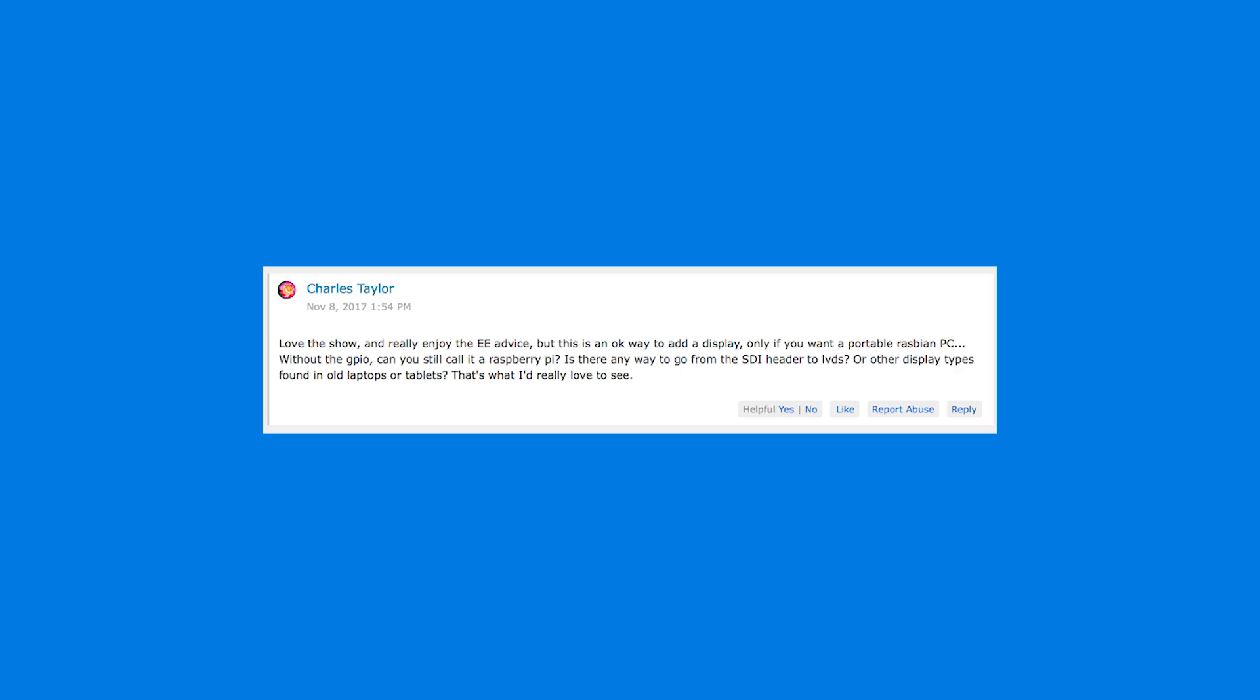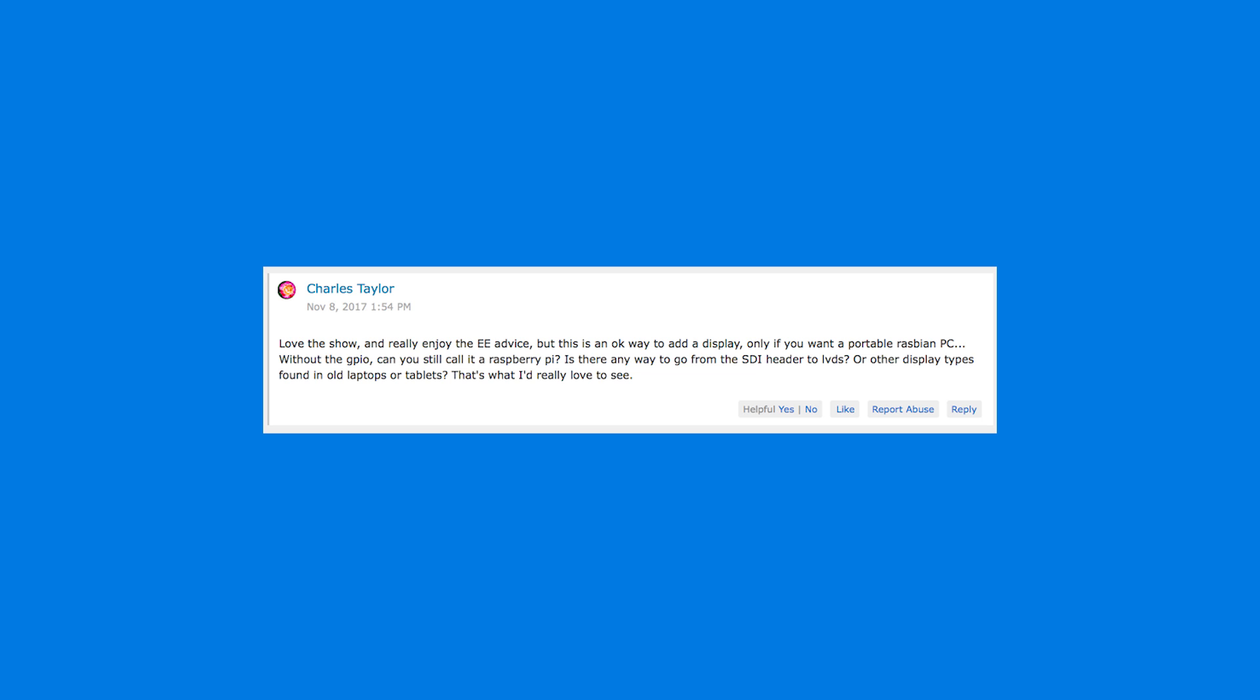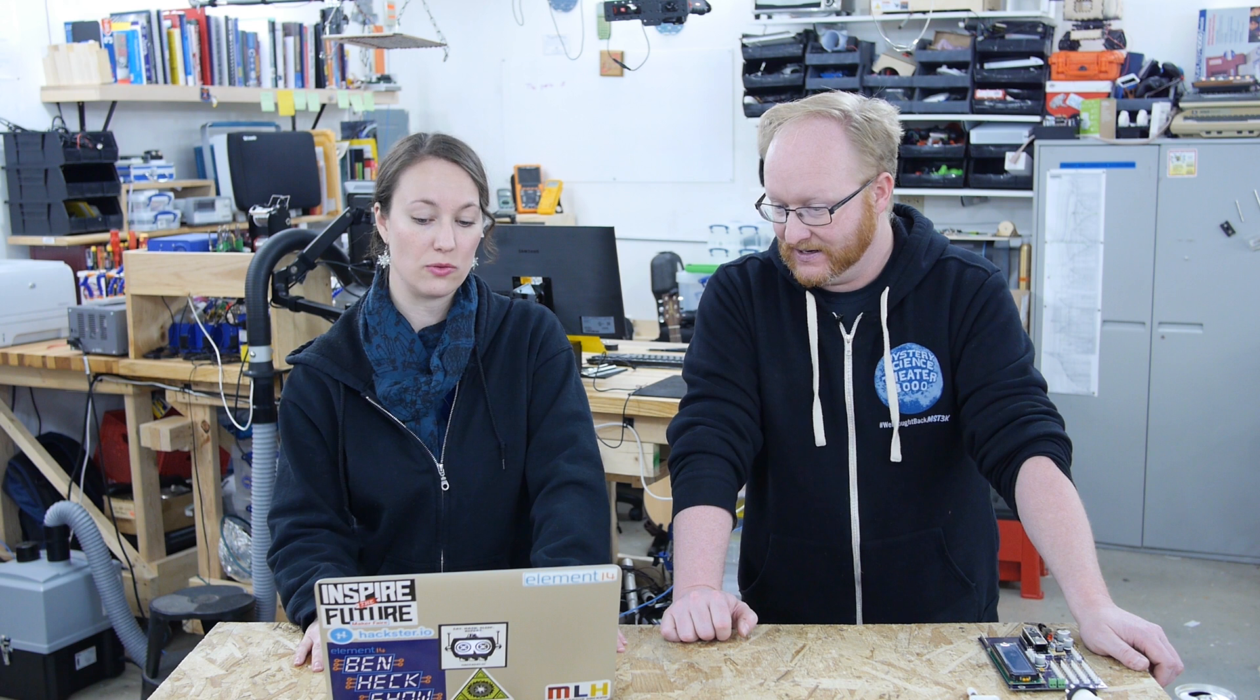Is there any way to go from the DSI header to LVDS? Okay, so LVDS is low voltage differential signaling or other display types found in old laptops or tablets. That's what I'd really love to see.